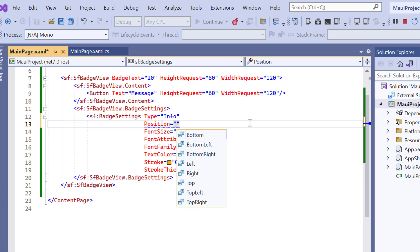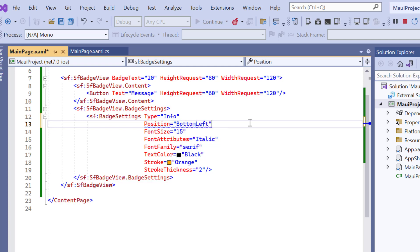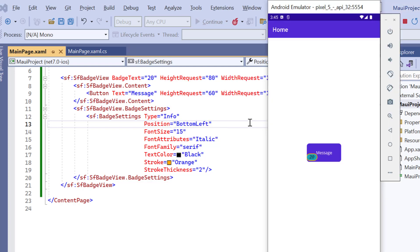I choose the option bottom left. Look here, the notification is shown at the bottom left.